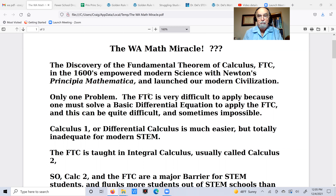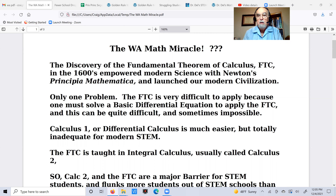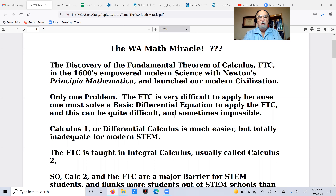Now there's a problem. The Fundamental Theorem of Calculus is very difficult to apply because you have to solve what is called a differential equation — a very basic one — in order to apply the fundamental theorem. But this can be quite difficult, and in fact sometimes it's impossible. I'm going to assume you don't know very much math, so you just have to take my word for that, but it's a fact that any math teacher can tell you.